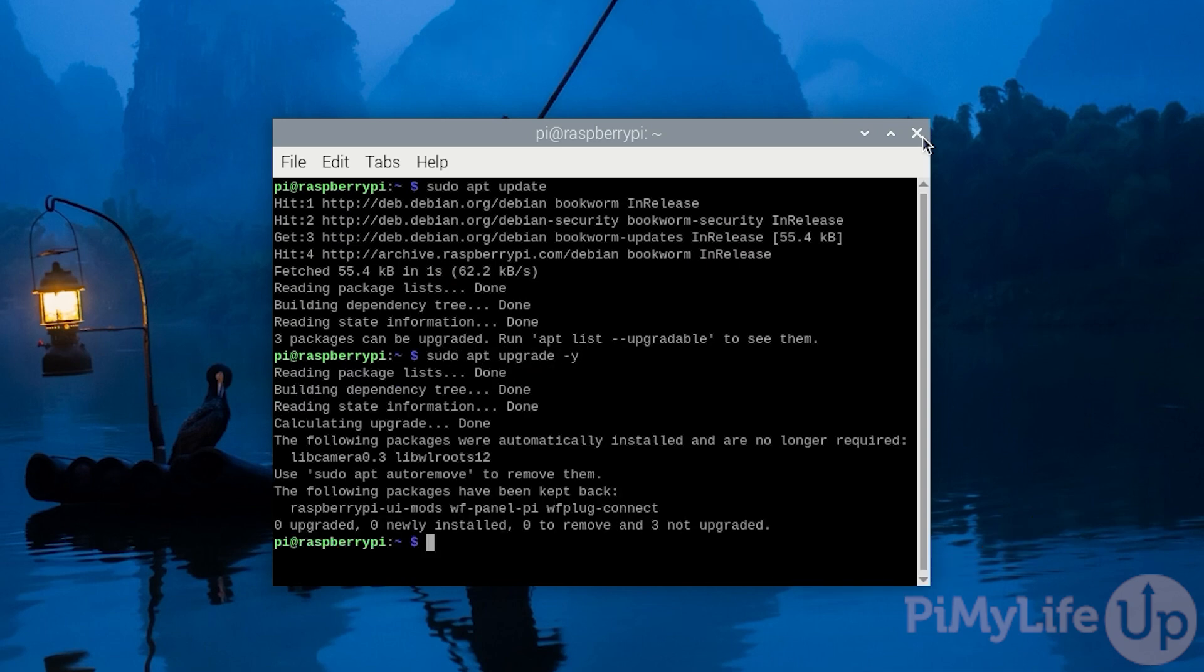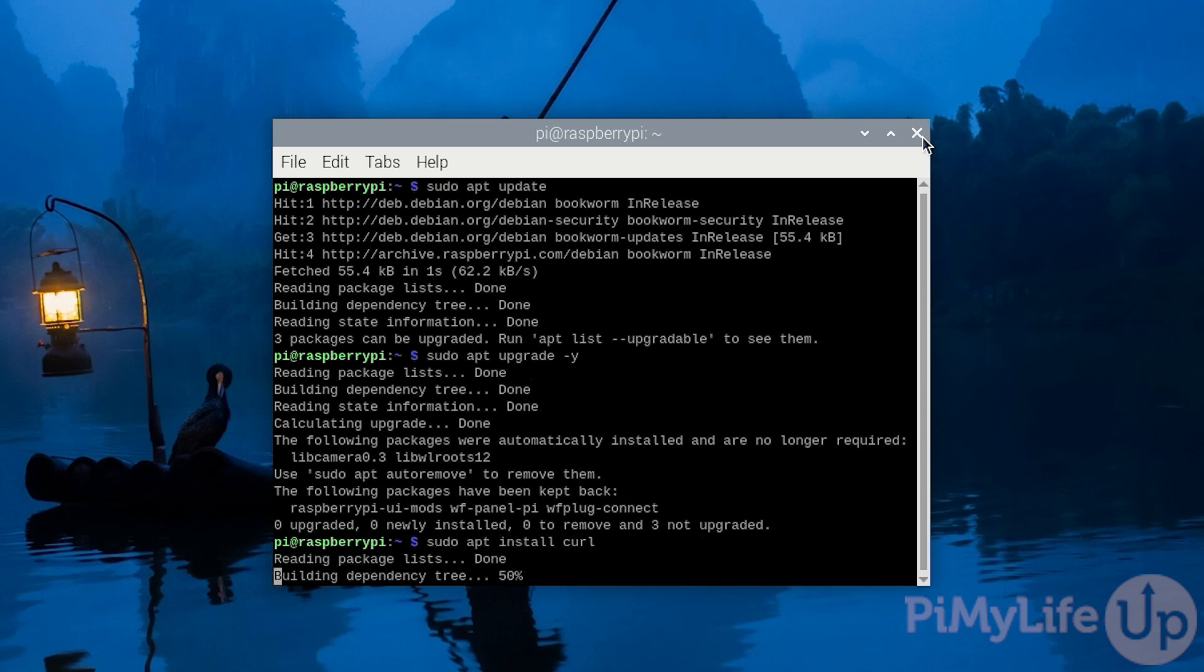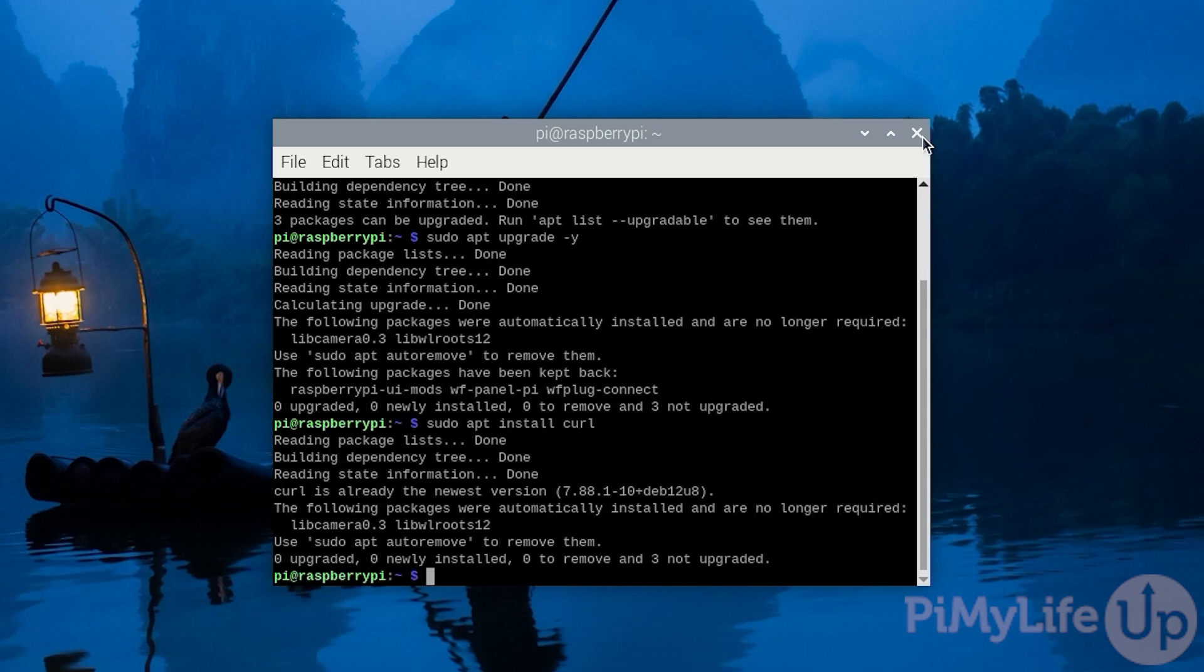Our next step will be to install the curl package to your system. Typically, this is already bundled with Raspberry Pi OS, but we should ensure that it is installed to your system by typing in sudo apt install curl and then pressing enter.